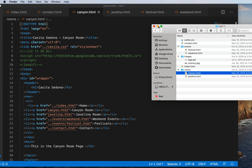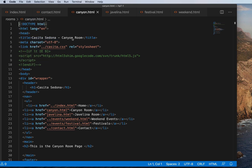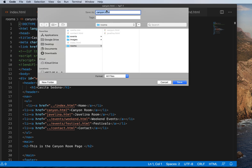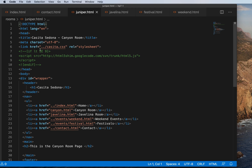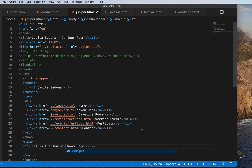We're going to practice with that. Let's take this Canyon file as a starting place and do a File > Save As. We want to make sure this is saving in the rooms folder, and we're going to create a new room called the Juniper room. So we'll call this juniper.html. Now let's modify it so we know it's the Juniper room — change Canyon to Juniper in the title, and change the H2 to say this is the Juniper room page. Then let's view that in the browser.